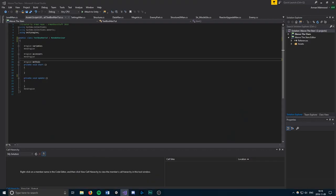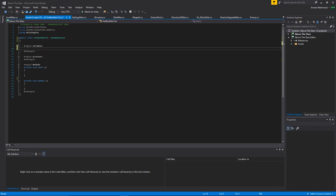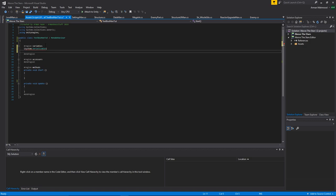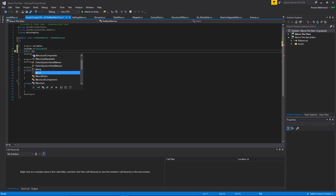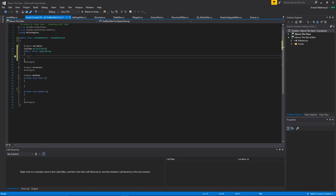First things first, we're going to start with a few variables. Actually, I think we should probably start with a scriptable object variable. It's going to be a struct, which will need to be able to serialize so we can actually fill it in the inspector. So System.Serializable will allow us to see it in the inspector, and then we're going to do a public struct and we'll just call it SpeechGroup.